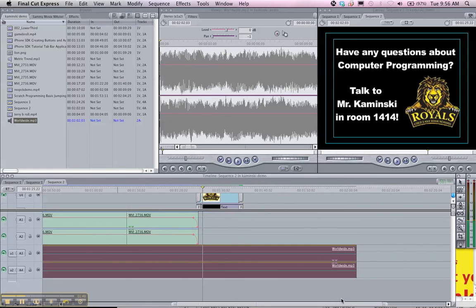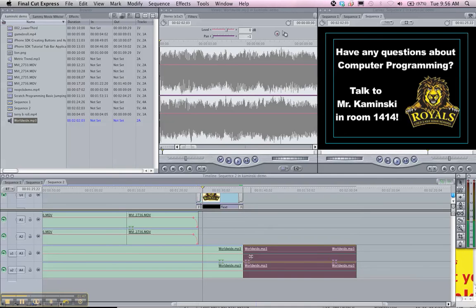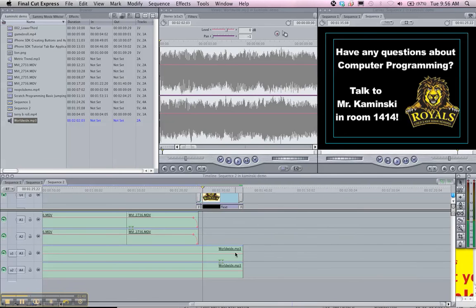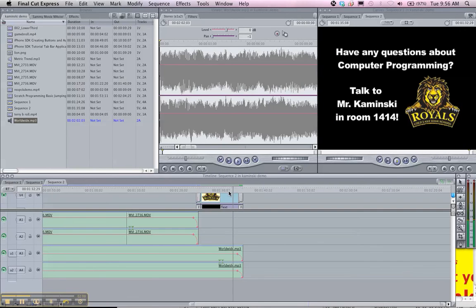The last thing we should do is use the blade tool to cut off our audio at the very end. Erase what we don't need. And then we can use the pen tool. And on that audio line, we can actually drag that down. So at the very end of our video, when our graphics fade out, the audio fades out as well.